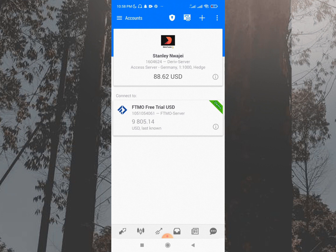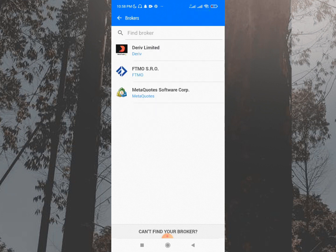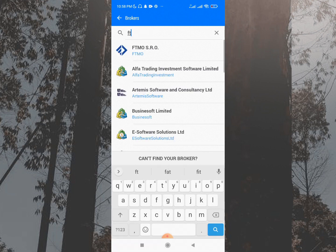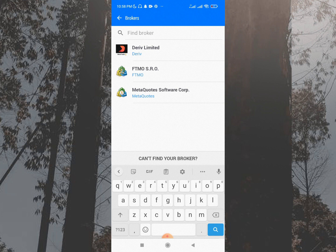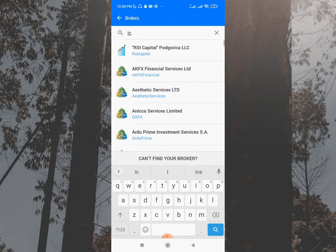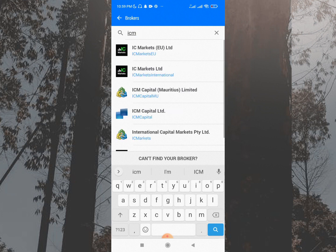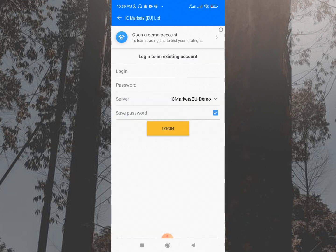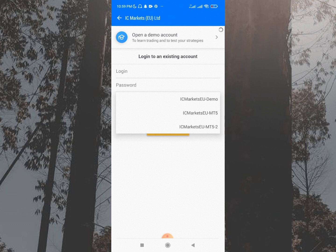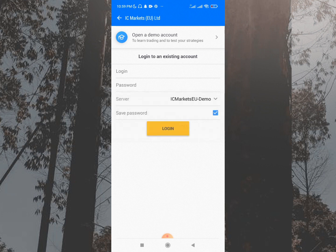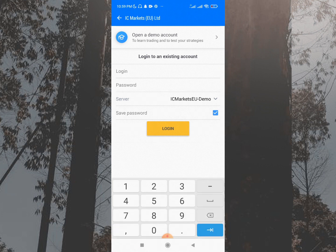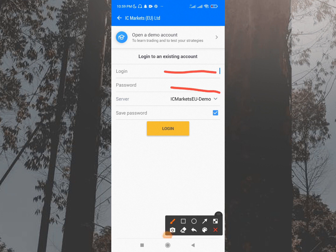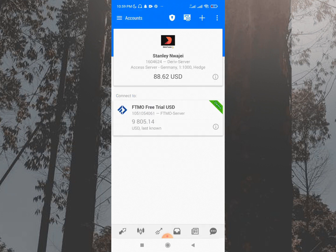To add your broker to MetaTrader 5, click the plus button, then search for your broker. If your broker is FTMO, search for FTMO and find it. If you're using IC Markets, search for IC Markets and click on it. Then check for your server — this is very important. If you have an account with any broker you must have a server, and some brokers have two servers. Fill in your login details and password, then click Login and your account will be connected.